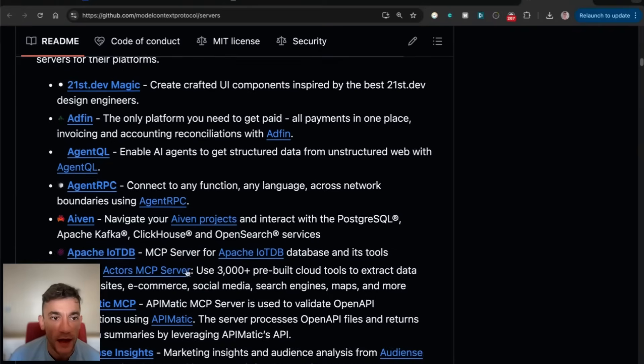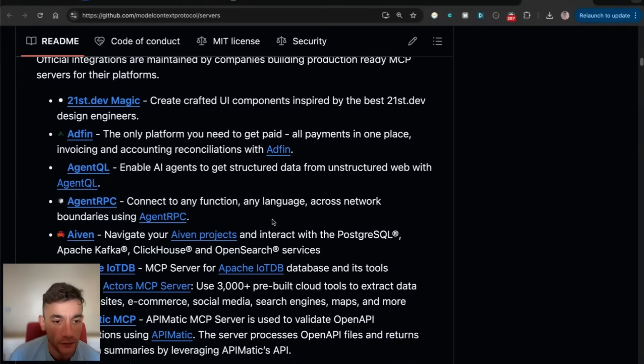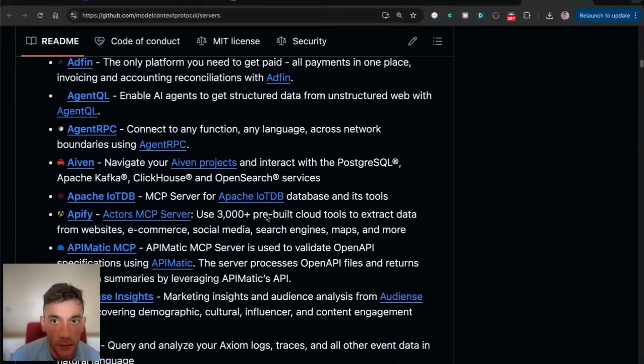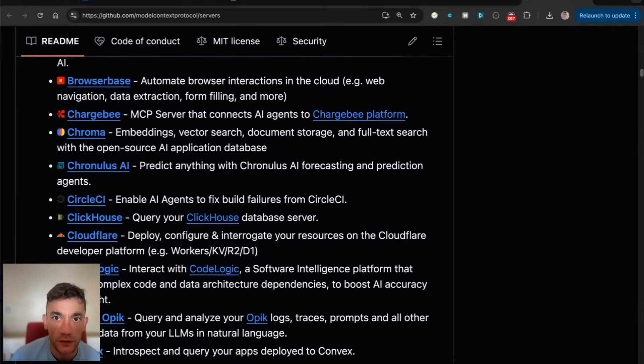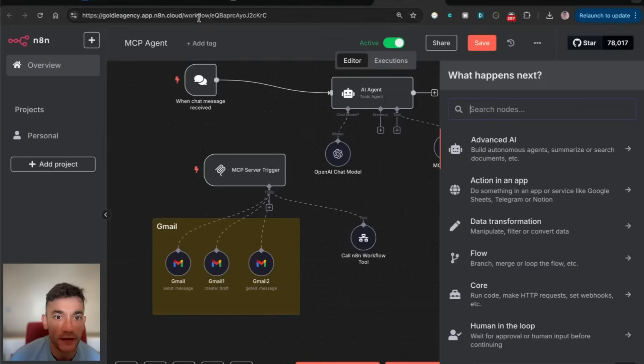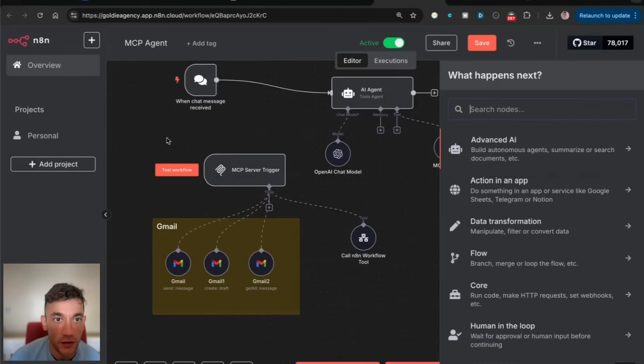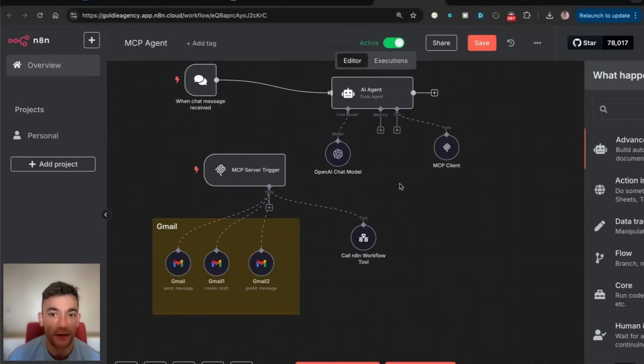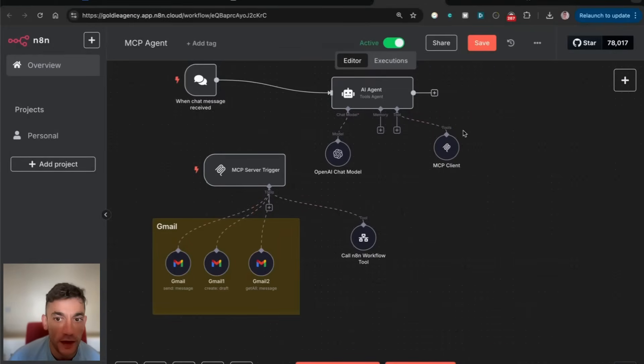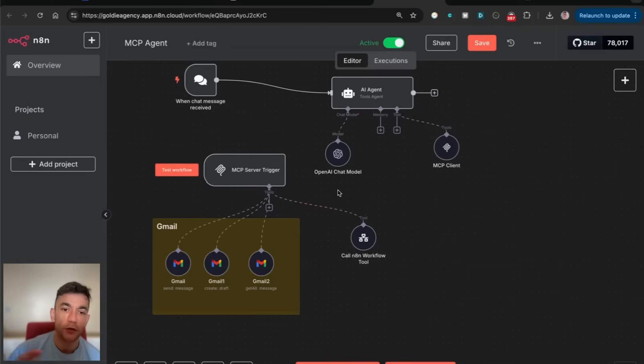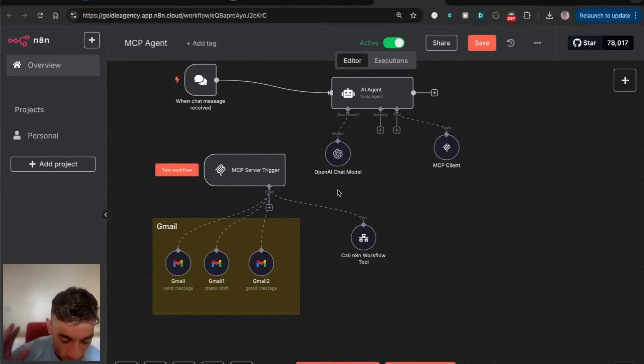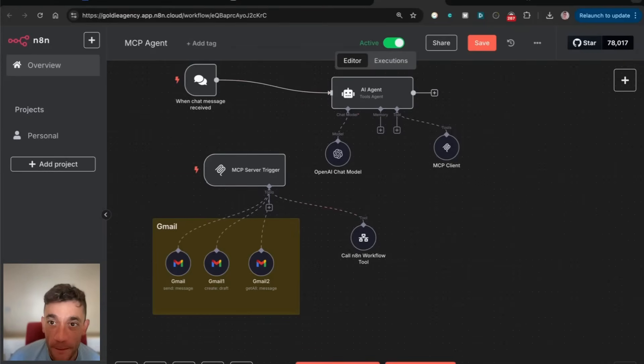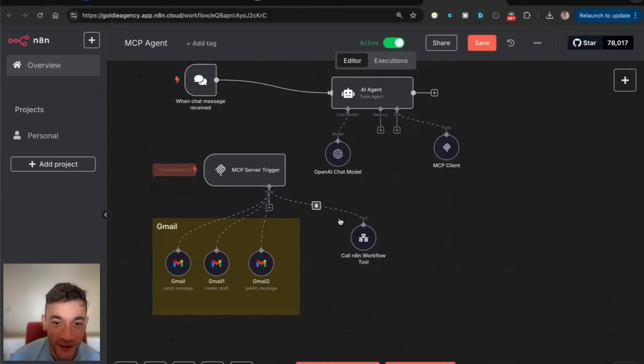That means you can't use it inside the MCP server trigger on N8N, because it's SSE, it's not MPX. I don't know what any of that means, I'm not a coder, but I know that for sure based on my layman's understanding of this process.